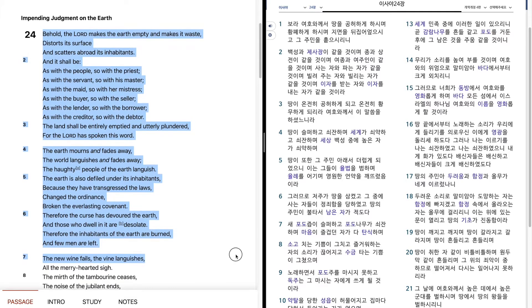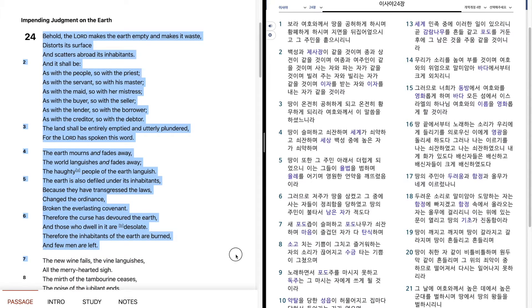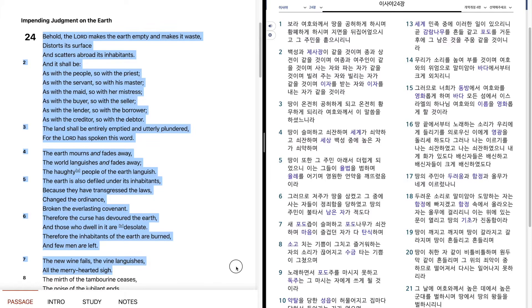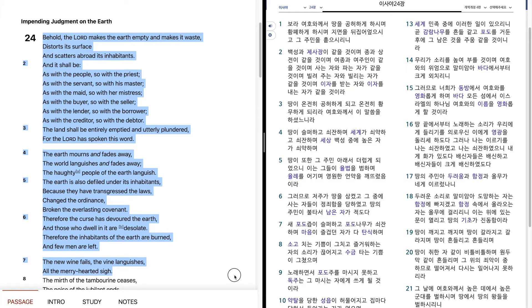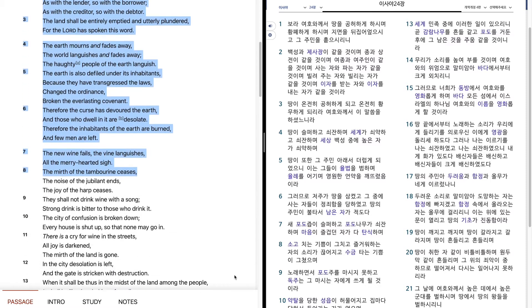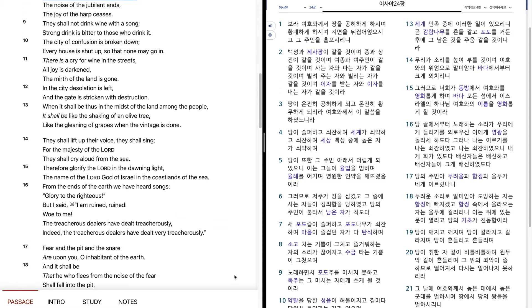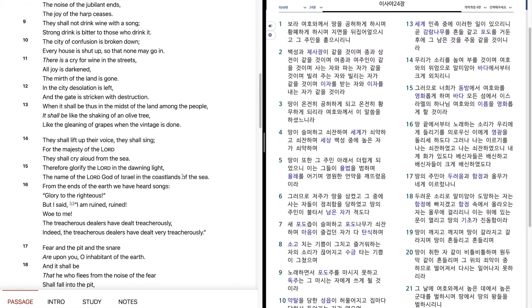The new wine fails. The vine languishes. All the merry-hearted sigh. The mirth of the tambourine ceases. The noise of the jubilant ends.